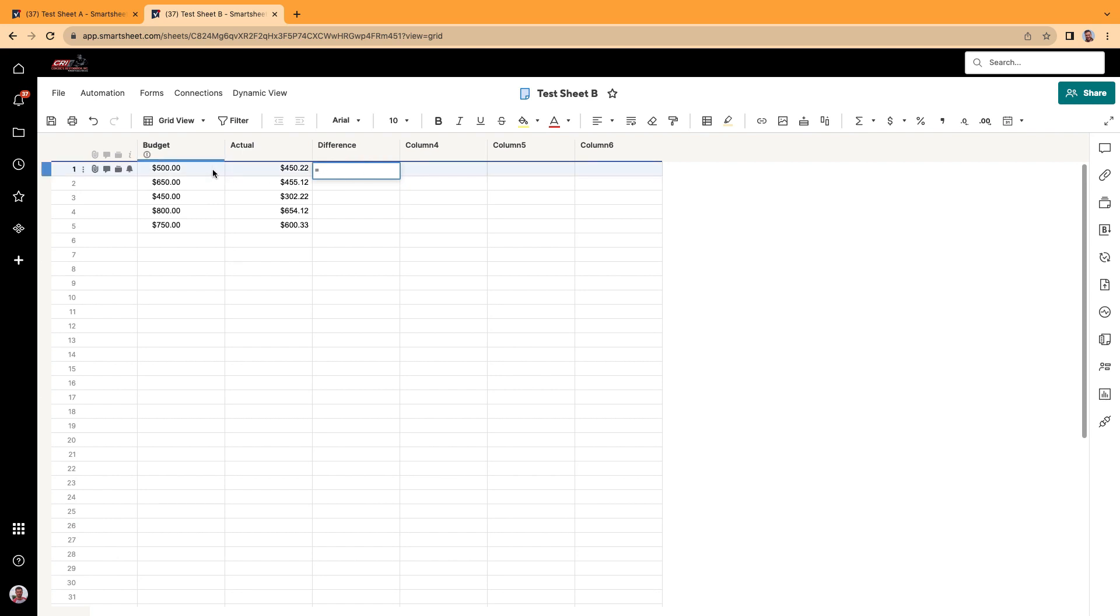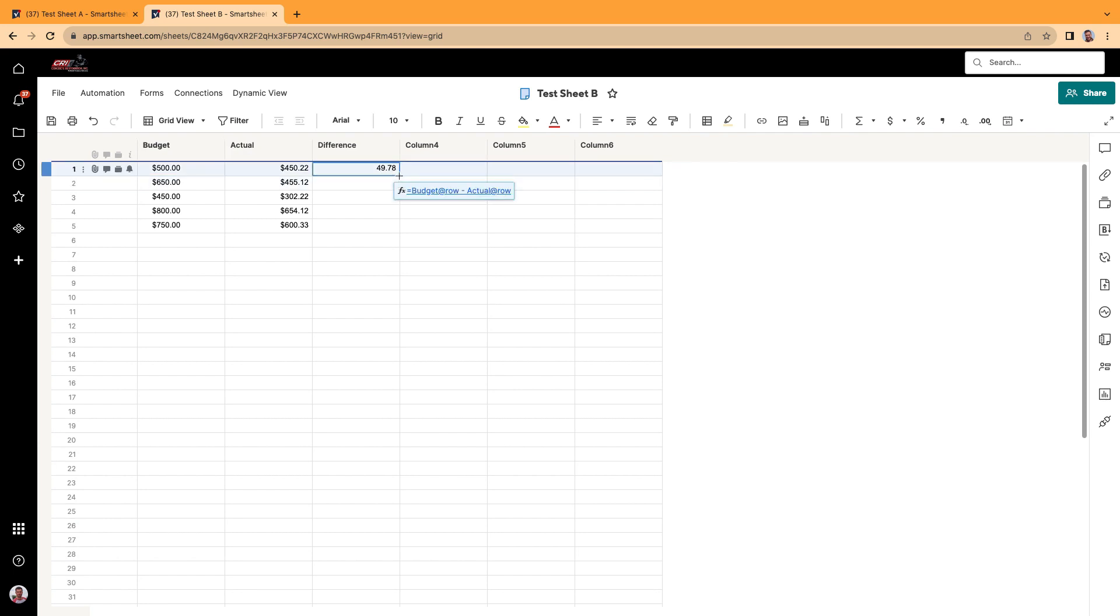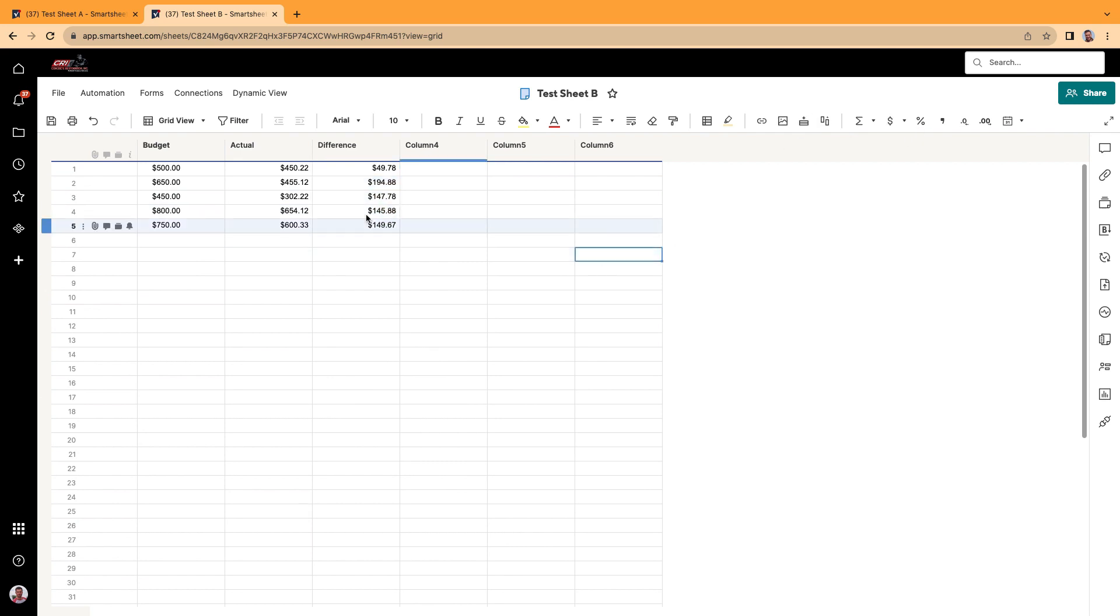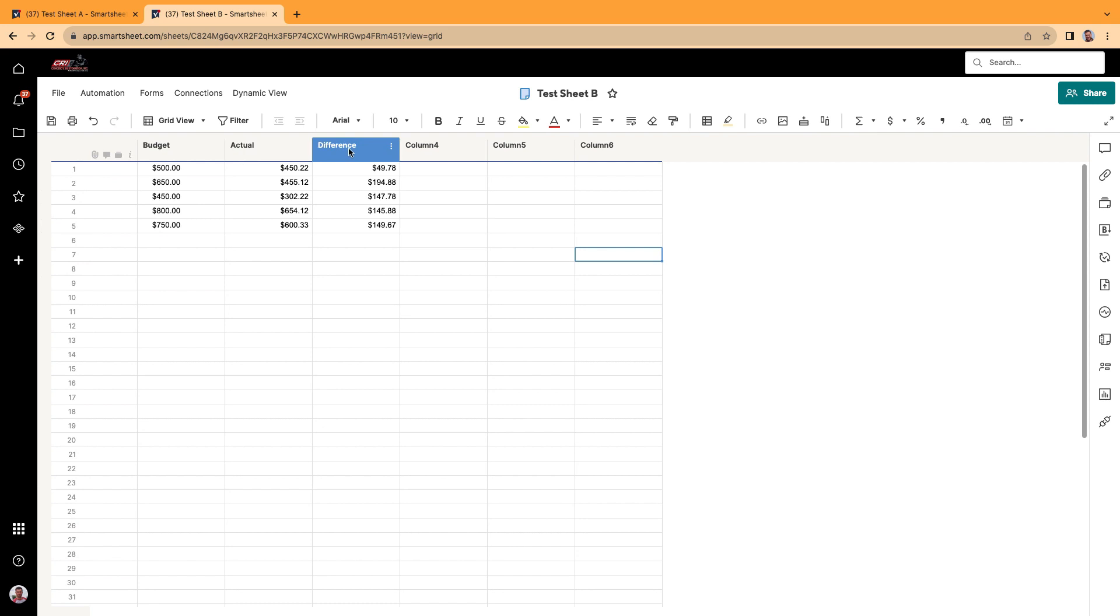Goals. We'll do budget minus actuals. Drag this down. There we go. Make this a currency as well. But maybe we want to see the totals of the budget, the total of the actual and total of the difference. But we don't want to actually show those totals on this sheet. We want it somewhere else.